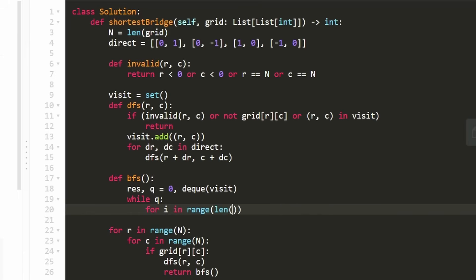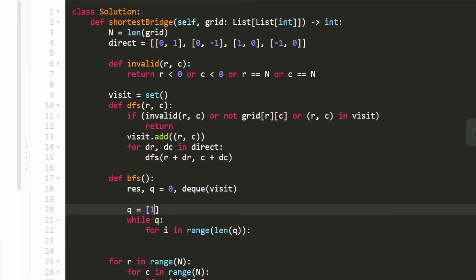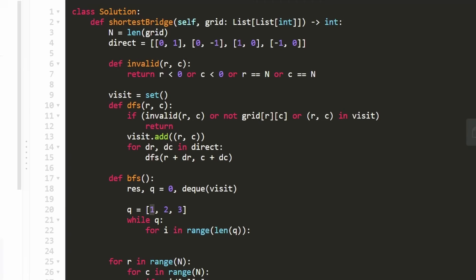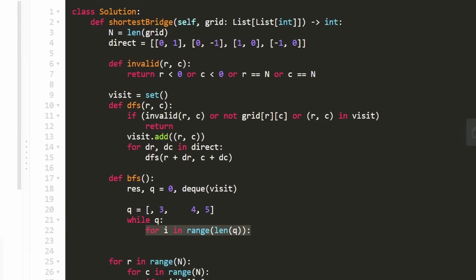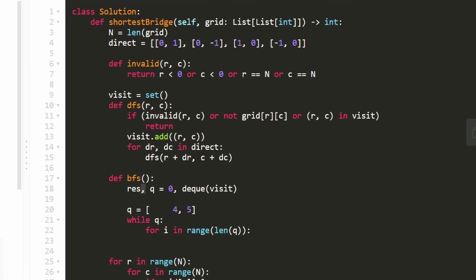Now we go through the first layer because we want to count how many layers we've gone through, which is what we'll return. So every layer counts as one increment to this result. To do that, we create a variable i for in range of the length of the queue currently. Imagine if the queue is [1, 2, 3], we iterate through it. As we iterate, we're popping values and adding new values. We pop the 1, pop the 2, etc., and add 4, 5, etc.